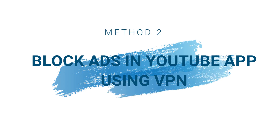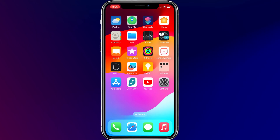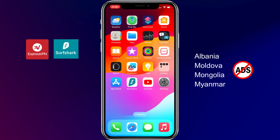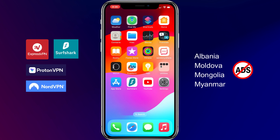Method 2: Block ads in the YouTube app with VPN. YouTube doesn't run advertising programs in some countries like Albania, Moldova, Mongolia, and Myanmar. So you can watch YouTube videos by connecting to a VPN server located in these countries. You can use any VPN app like ExpressVPN, Surfshark, ProtonVPN, NordVPN, etc., that has VPN servers in any of those countries.